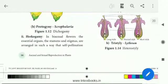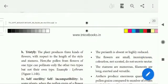Next is Tristyle. One plant produces three kinds of flowers with respect to the length of style and stamen — long style, medium style, and short style.